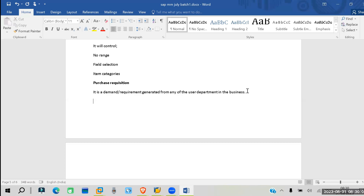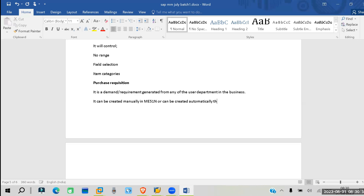Purchase requisition can either be created manually or generated automatically. It can be created manually in ME51N. Or it can be generated automatically through MRP — Material Requirement Planning. These are advanced topics we will cover as we move forward.